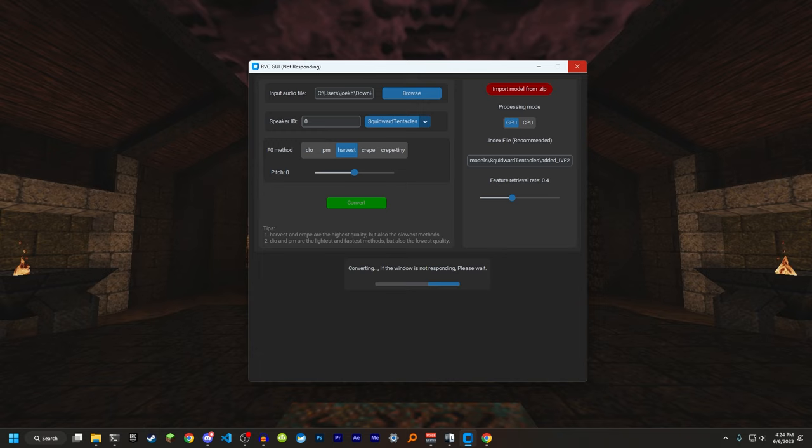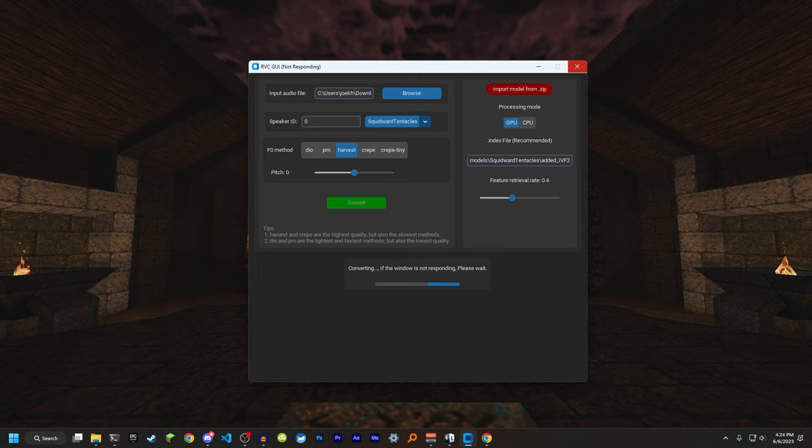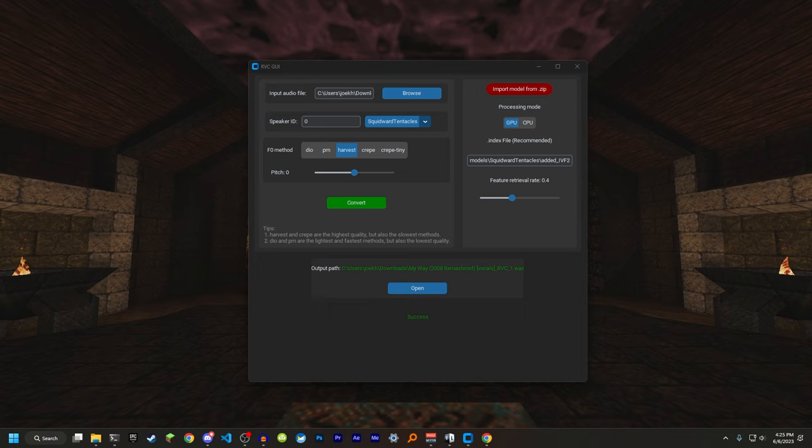It's going to take a little bit. It's probably going to freeze up as well. Like it says right here, just wait for it to be done. And after a while, it'll finish.